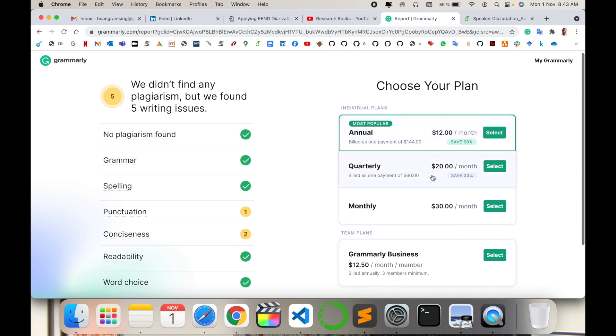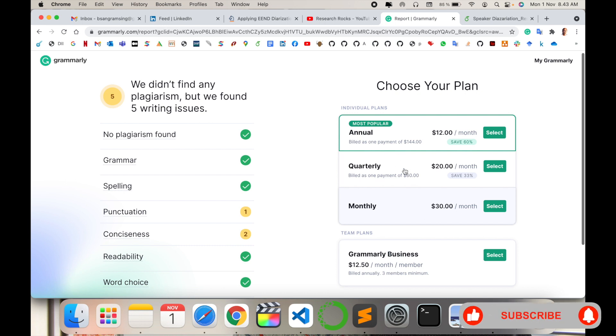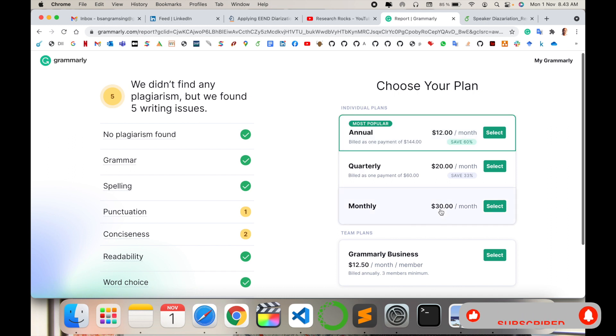My suggestion is you can buy the annual package. Instead of paying 30 euros monthly, you pay only 12 euros per month with the annual plan. You can check plagiarism using the free features or improve your writing with paid plans.